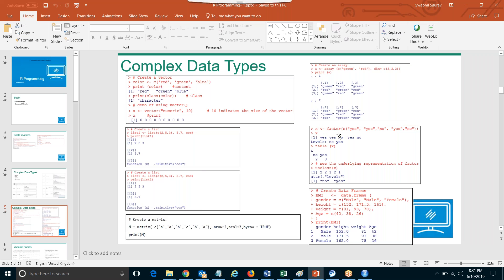Then we spoke about matrix. What is a matrix? It's also like a collection of data elements, but it's two-dimensional and it should be a multiple of data elements. Then array — what is array? Array is multidimensional and it can only store one data type, and it also takes a vector as an input.